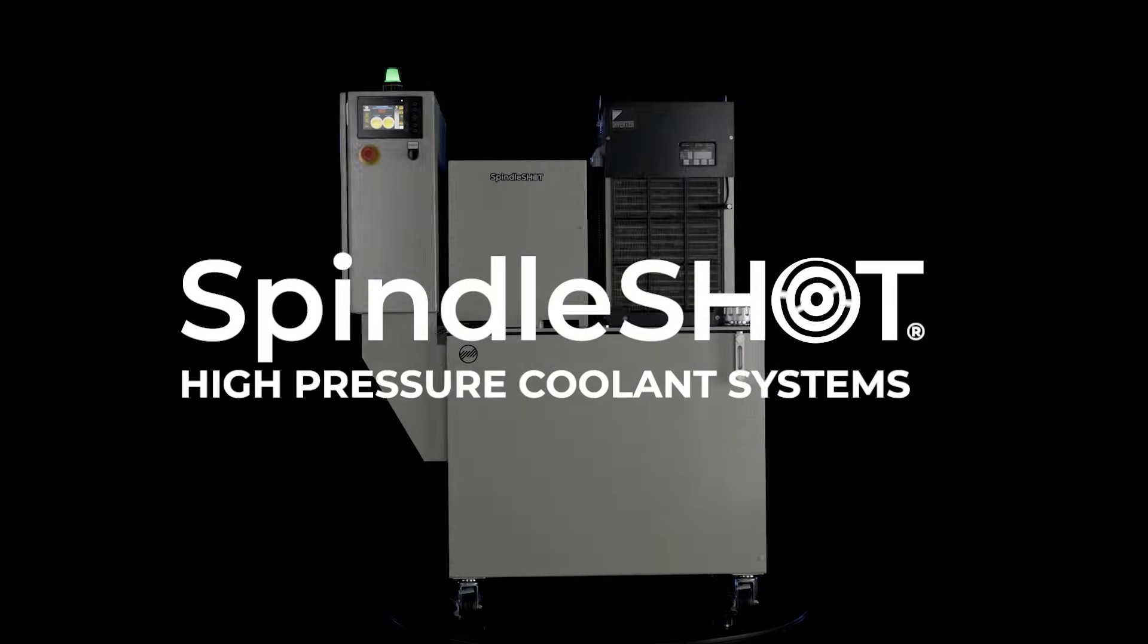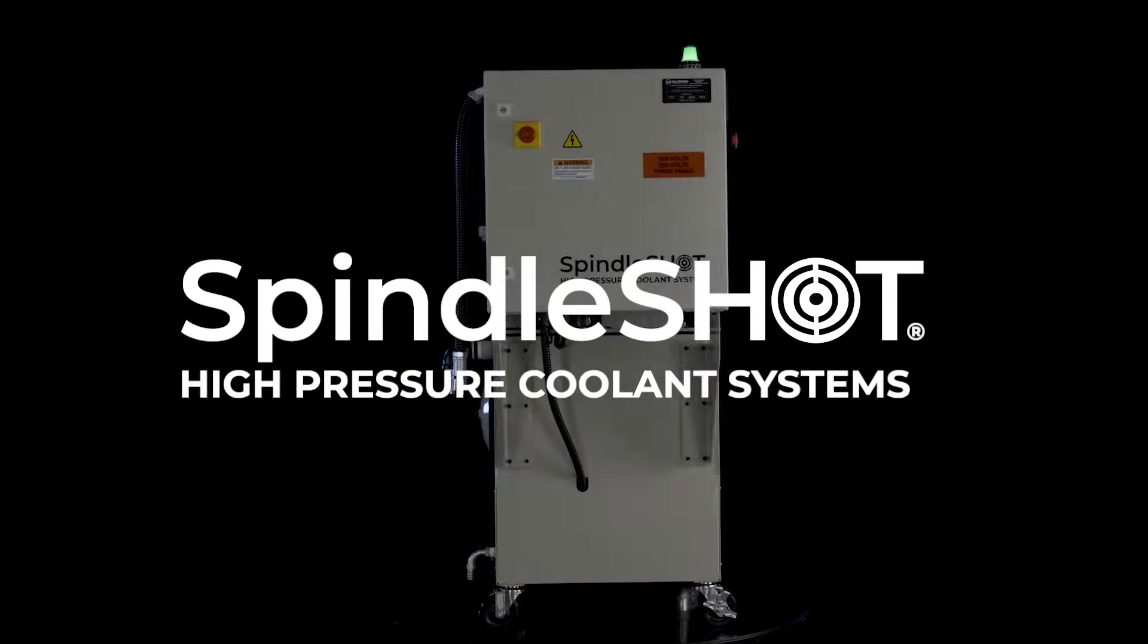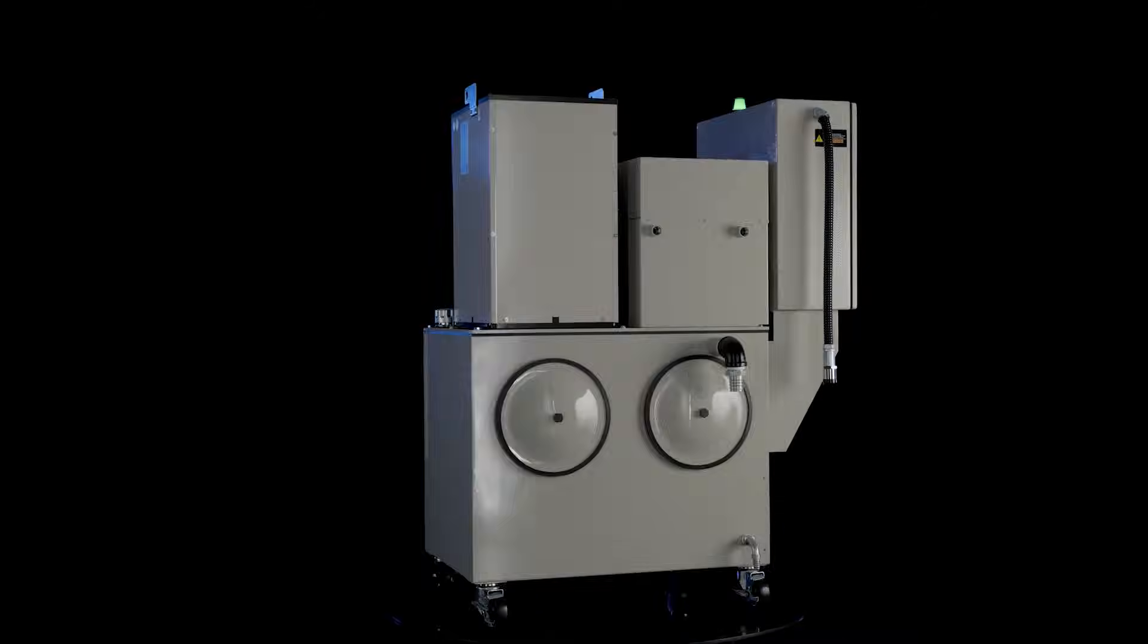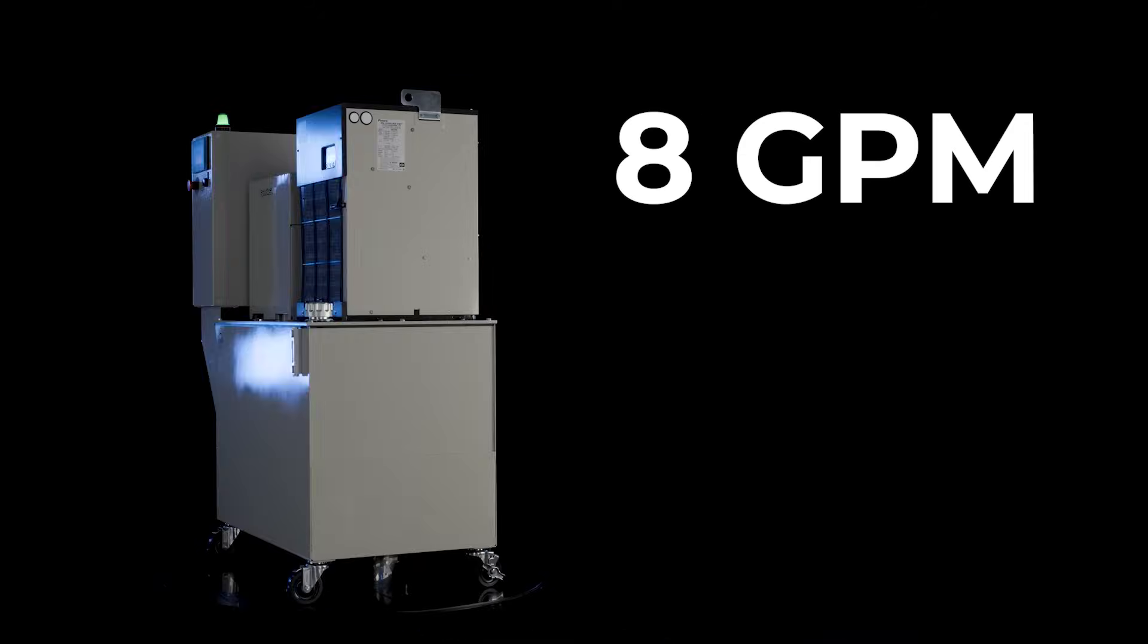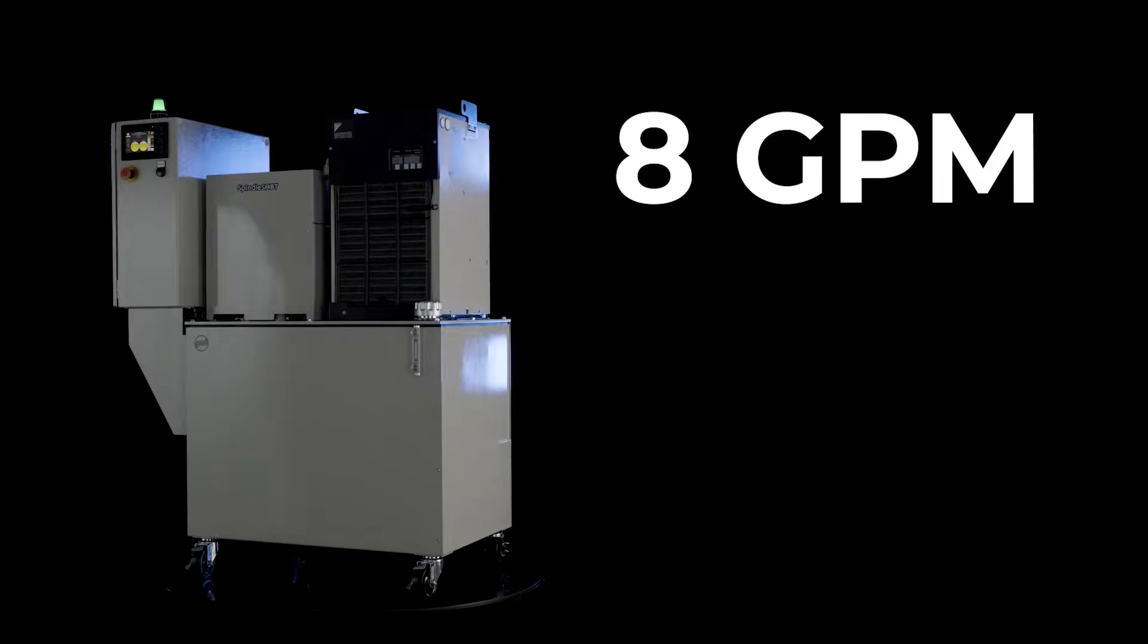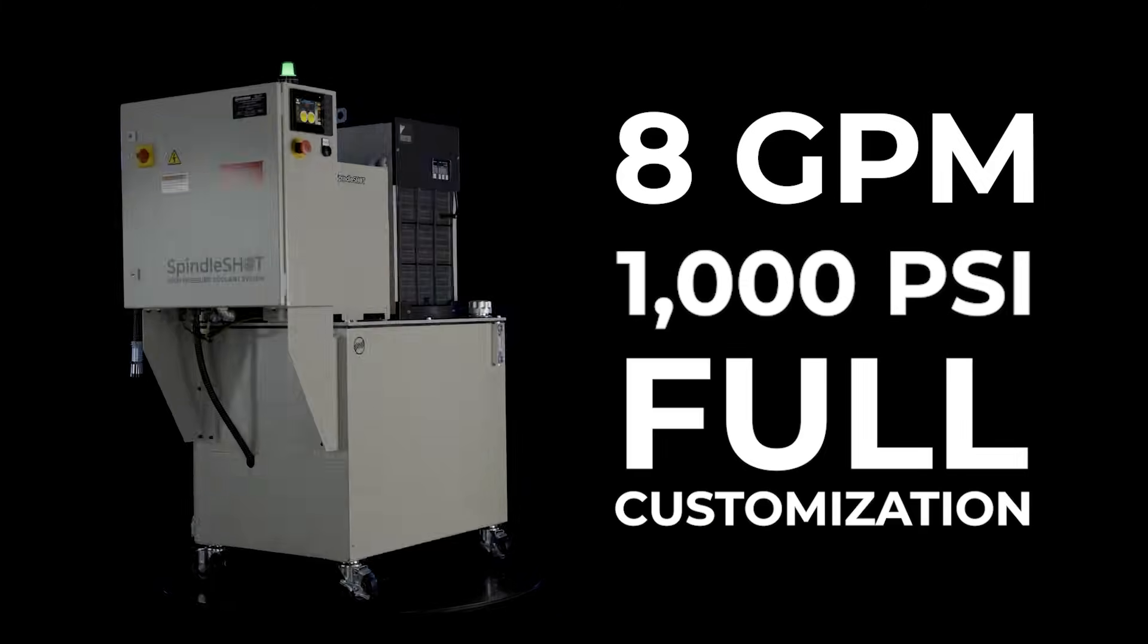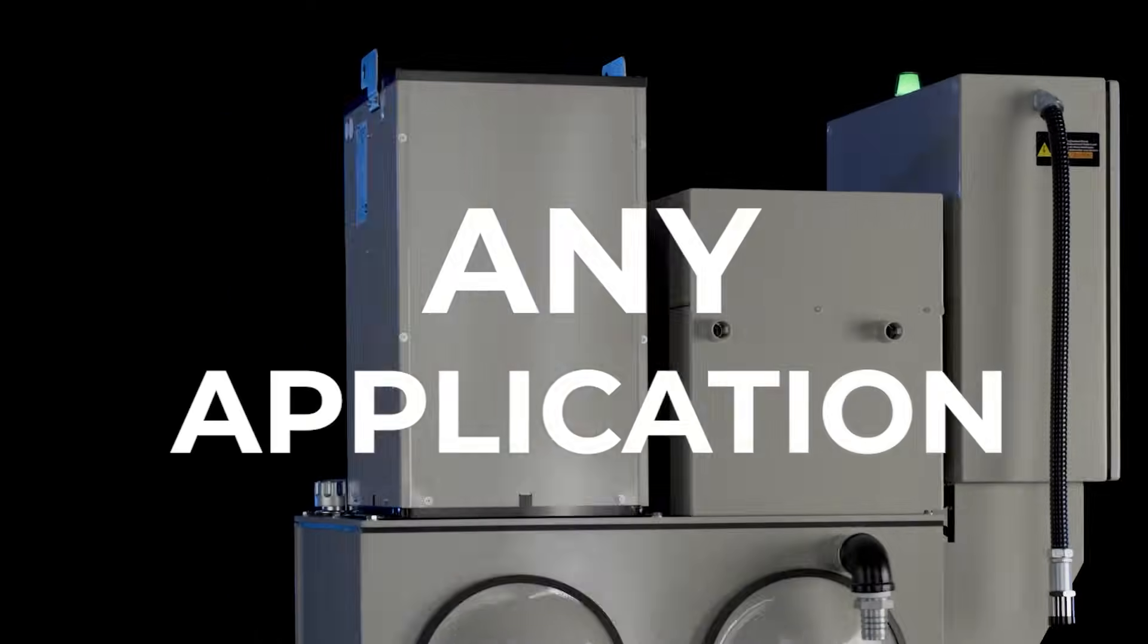Introducing the SpindleShot high-pressure coolant system. It's the industry's most modular CTS system, capable of eight gallons per minute at up to 1,000 PSI, with customization to support any application.